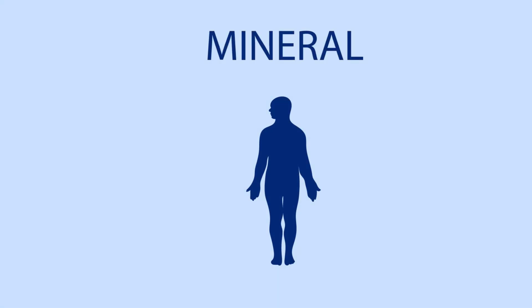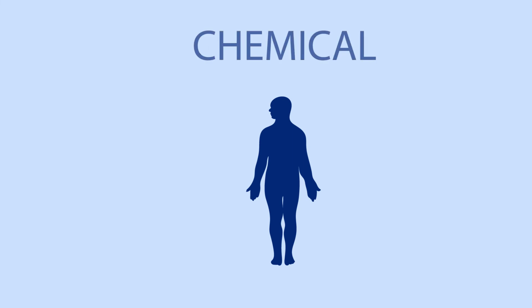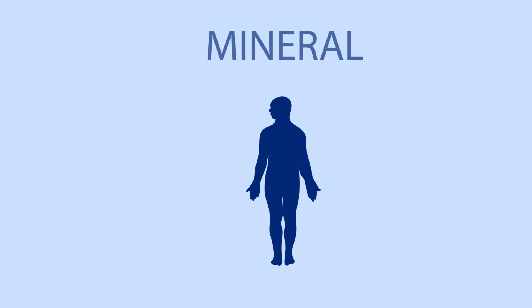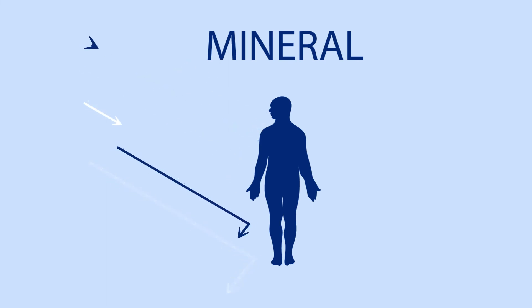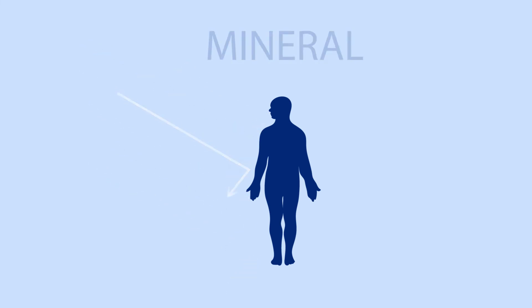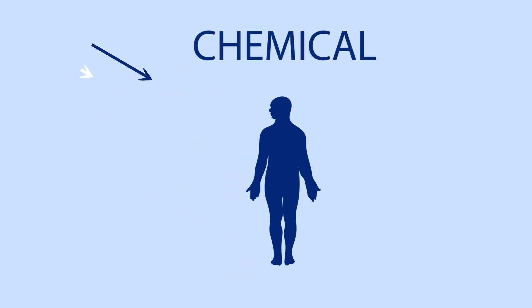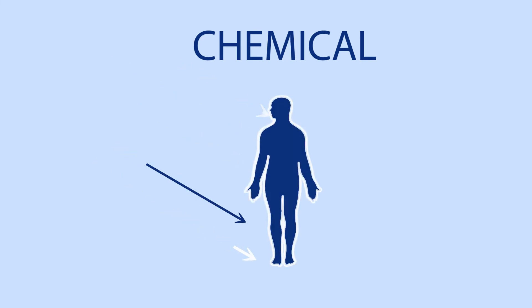Mineral sunscreens, also called physical sunscreens, and chemical sunscreens. Mineral sunscreens work by blocking UV rays from getting into your skin, like a shield. Chemical sunscreens work by absorbing UV rays.